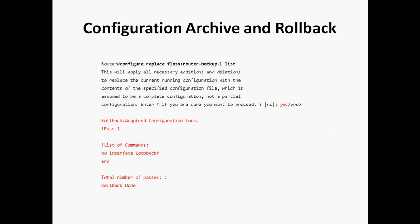Before creating the loopback I saved the config as 'router-backup1', then after creating the loopback and IP address I saved it as 'router-backup2'. By rolling back to 'router-backup1', the loopback 0 interface is automatically removed. The output confirms 'no interface loopback 0' — rollback is done successfully.